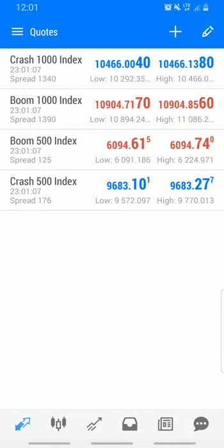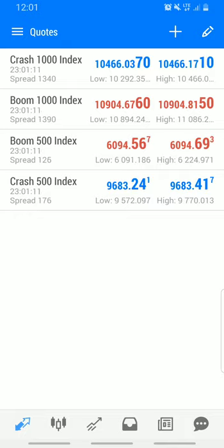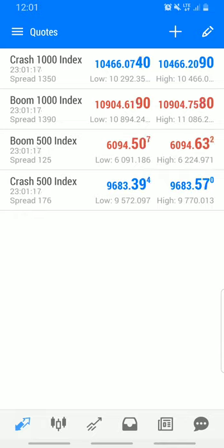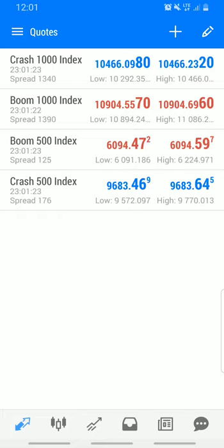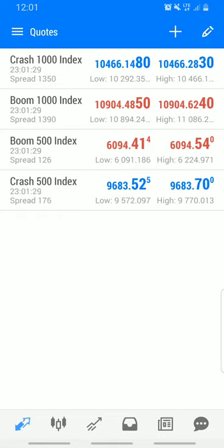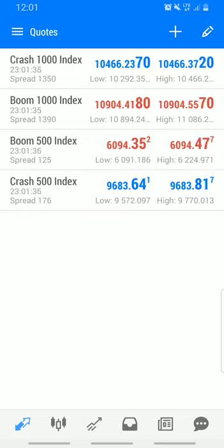Hello guys, what's up and welcome to today's episode. In this video I'll be showing you how to catch spikes on the Crash and Boom index. This will be one of the best videos you've ever seen on YouTube, so I'll make sure you are able to catch spikes correctly after watching this video.